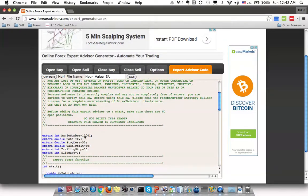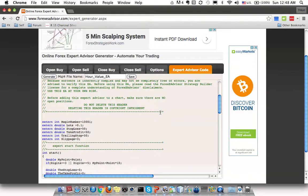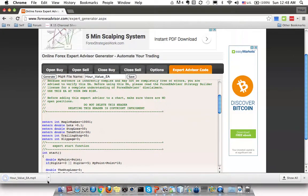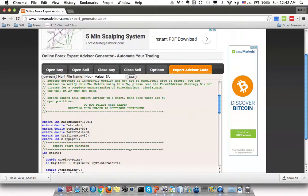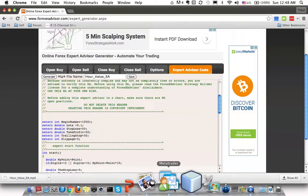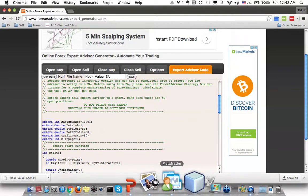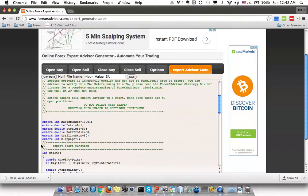After generating the code, you can save it. This is the .mq4 script generated by forexadvisor.com. You can use this in MetaTrader 4. I will show you how to include this .mq4 file in MetaTrader 4 in another tutorial.